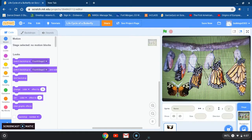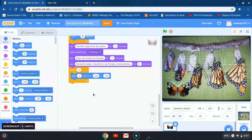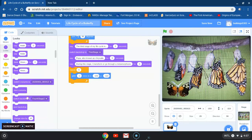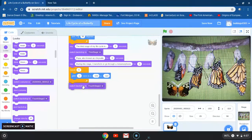I'll click on my sprite to go back to my working board where I have all my blocks. The next thing is, after I glide, I'm going to switch to my backdrop — switch backdrop to 'fourth stage'. After I do that I want to say something.